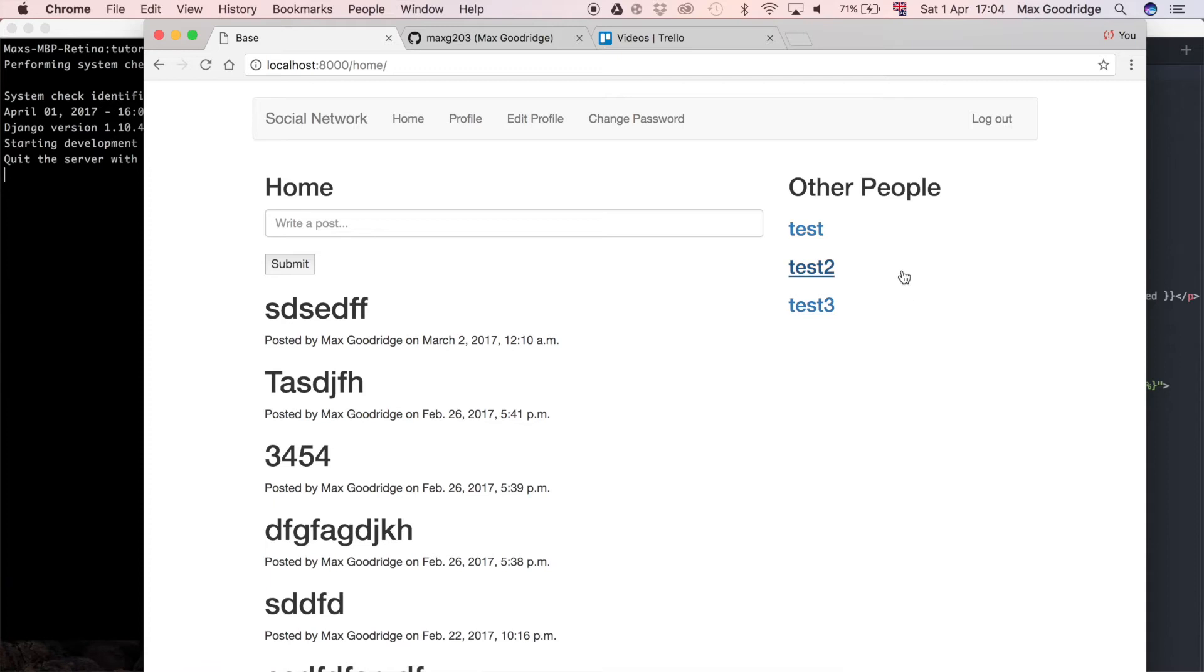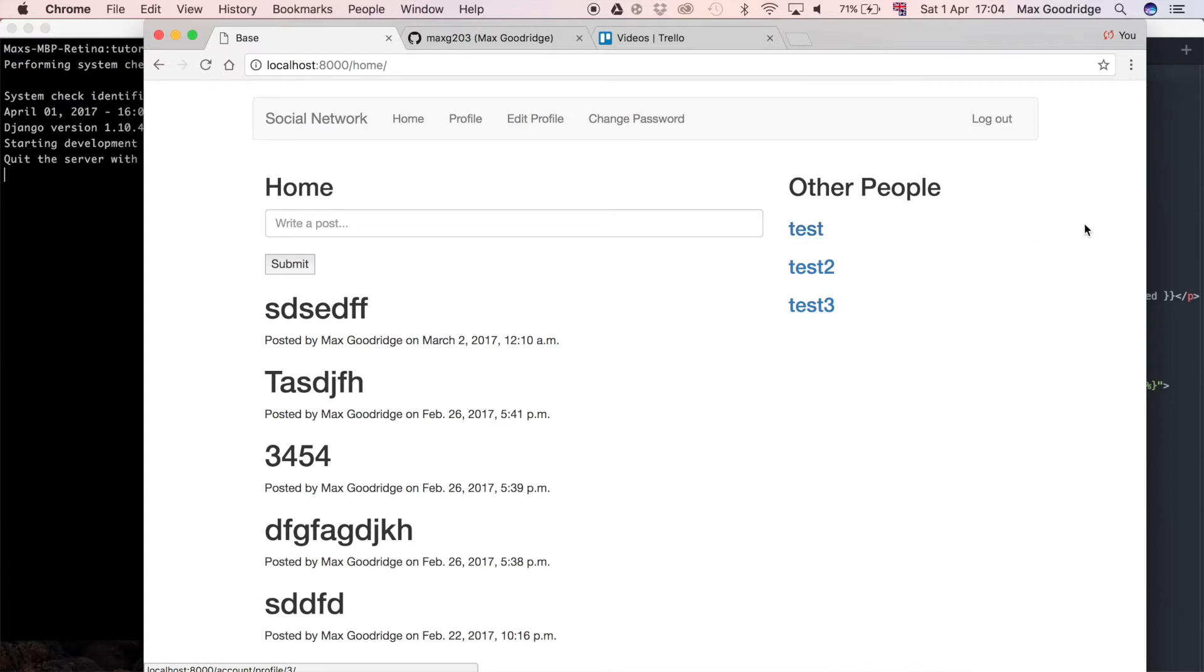For now we're not going to limit it. We're just going to show all the accounts because we don't have that many. But in a real world situation you would want to limit it to say 5 or 10 or maybe a dynamic amount based on some other factor.